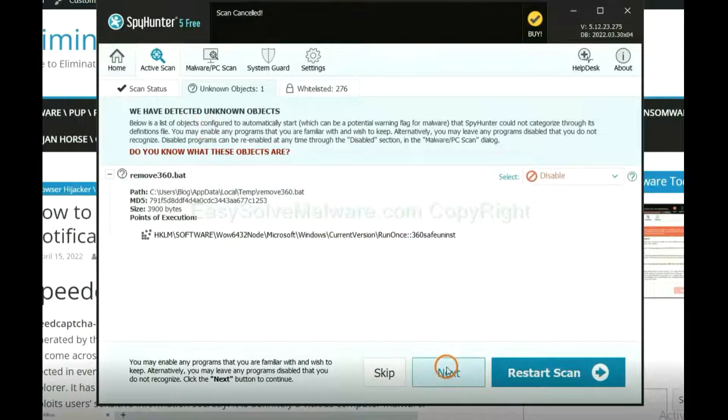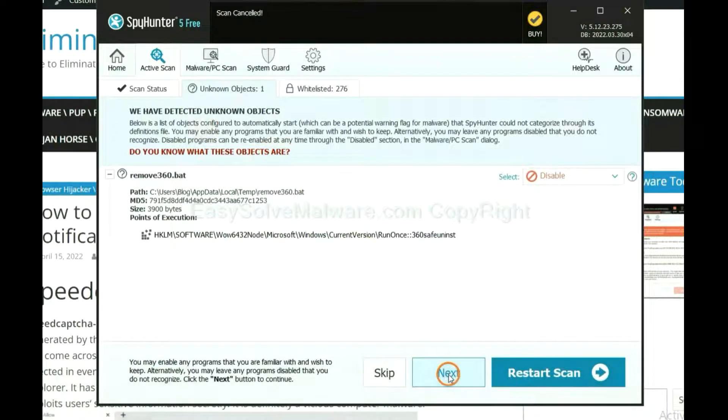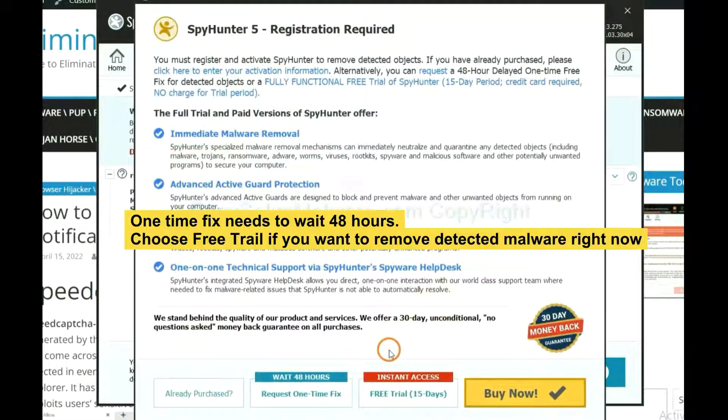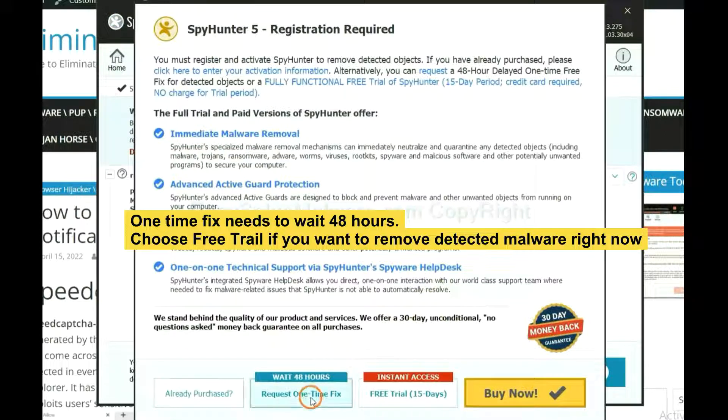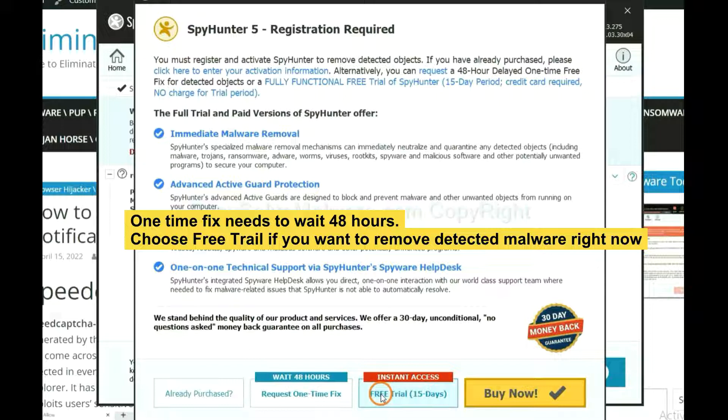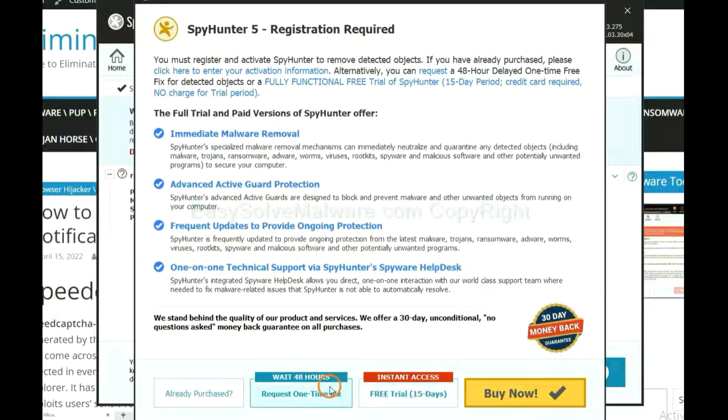When the scan is complete, click next. The one-time fix will need you to wait 48 hours. If you want to remove all the detected malware now, you should choose free trial. It will solve all your problems.